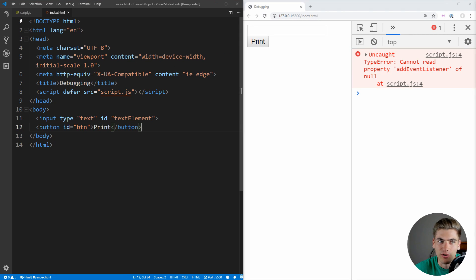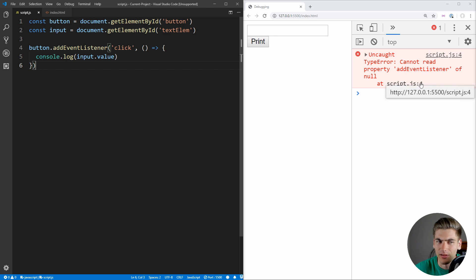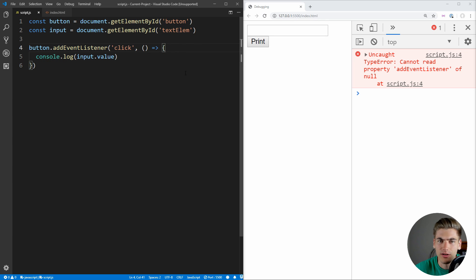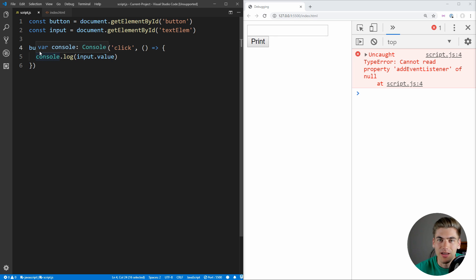Go over to our JavaScript, and immediately we see that we have an uncaught type error, cannot read property addEventListener of null, and it says it's occurring in our JavaScript at line 4, which is this button addEventListener right here. And essentially this error is saying it cannot read addEventListener of null, and we're calling addEventListener on our button, so for some reason our button is null. And this is an incredibly common error.